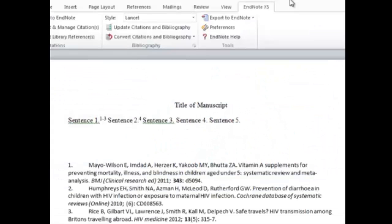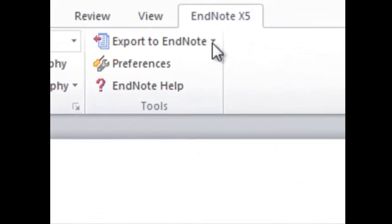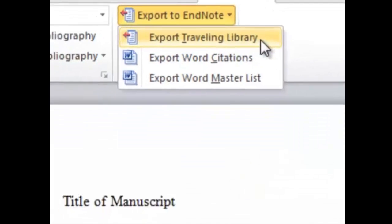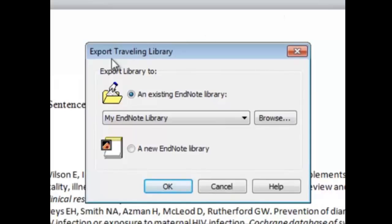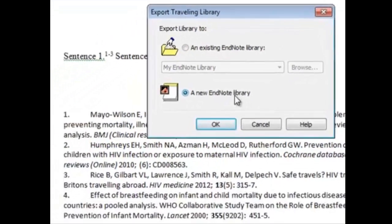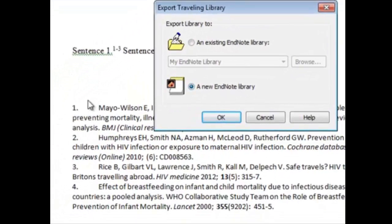Now that we're back in our Word document, let's try that. Let's go to the Export to EndNote button here, click on this, and then click Export Traveling Library. Immediately, a box shows where it asks you to export the library to either an existing EndNote library or a new EndNote library. What will be inside this new EndNote library are only the four articles of our sample manuscript that we have in our references.